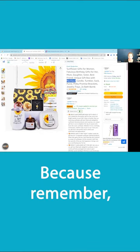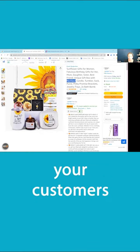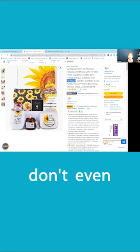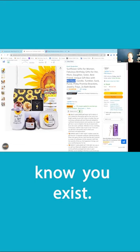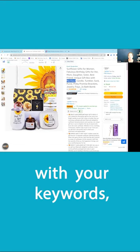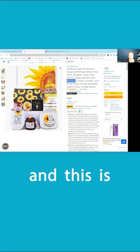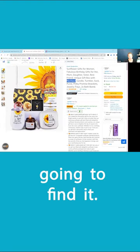Because remember, your customers don't have your ASIN. Your customers don't even know you exist. So you have to tell them with your keywords, this is what you want to buy and this is how you're going to find it.